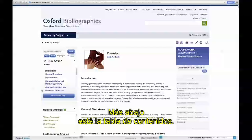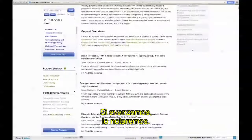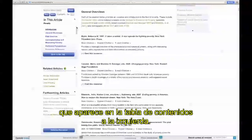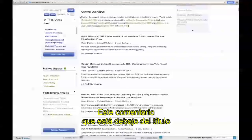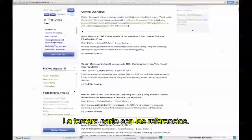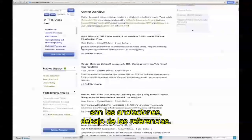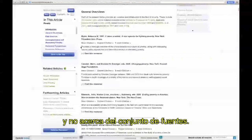Continuing down, you'll see the table of contents of this individual article. Every article on Oxford Bibliographies consists of four parts that repeat again and again. The first part would be the headings — General Overviews here is a heading, and the headings are what are listed in the table of contents on the left-hand side. Part two is your commentary — the commentary text beneath the heading gives you context about the sources that follow. Part three will be the citations themselves; this Rebecca Blank item is the citation. And part four would be the annotation that follows the citation. The annotations give you context specifically about this individual source, as opposed to the grouping of sources.